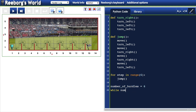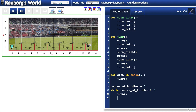We say: while number_of_hurdles is greater than zero, colon — then we get it to perform the jump function. At the end of the loop, just before going back to the beginning, we decrease number_of_hurdles by one using minus-equals one.